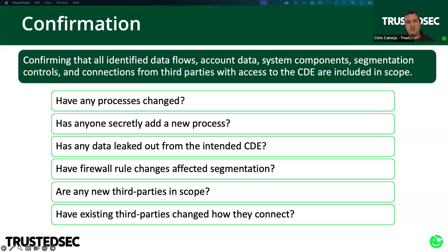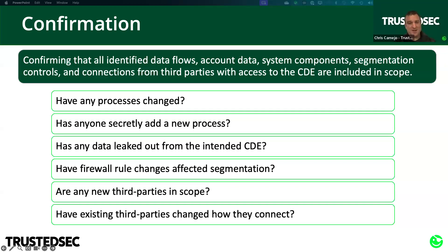Another big concern is data leakage — cardholder data outside the expected places. Many people say you need to go out and scan for account data outside of your CDE, but the requirement doesn't say that; it says you can use tools to scan — it's guidance, not a requirement. However, your QSA is supposed to scan for account data outside of your CDE as part of your annual assessment. You'd much rather find that stuff yourself before the annual assessment, rather than having your QSA find it and delaying your report while you clean it up. So there's a strong recommendation to have tools out there looking for account data that has leaked out from the intended CDE.